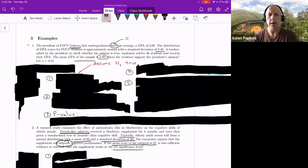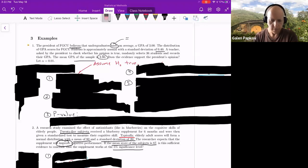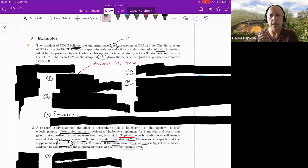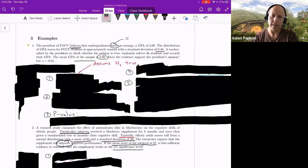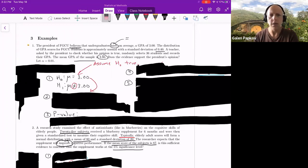As you read through, you can see I've underlined information that sent signals to me about what I need to do. It says the president of FGCU believes that undergraduates have on average a GPA of 3.00. This tells me what I want to investigate. The word 'have' means it is versus it isn't — the value is 3.00. So in step one, the null hypothesis is mu equals 3, because the equal component always goes in the null, and the inequality goes in the alternative.